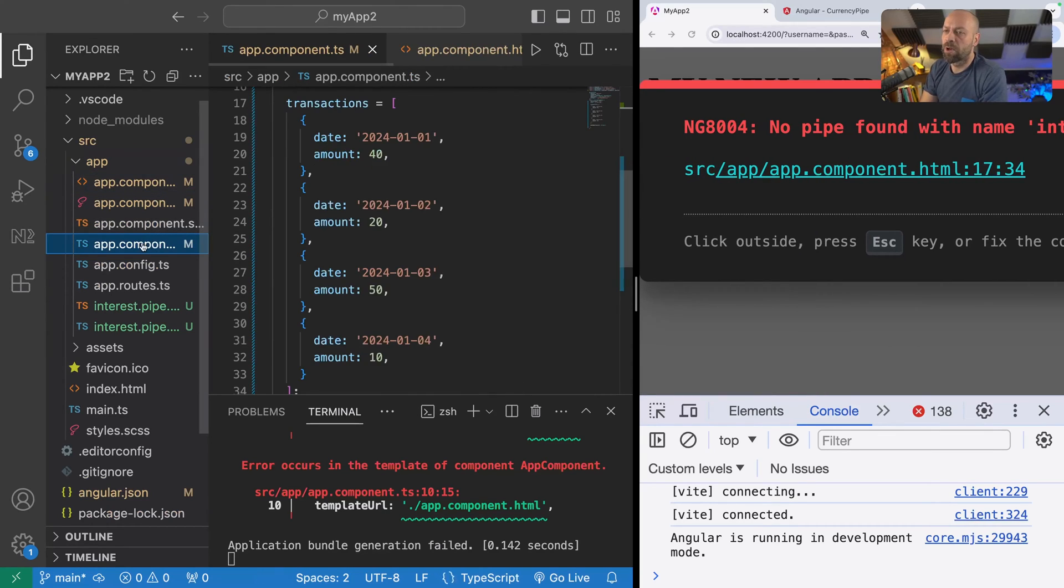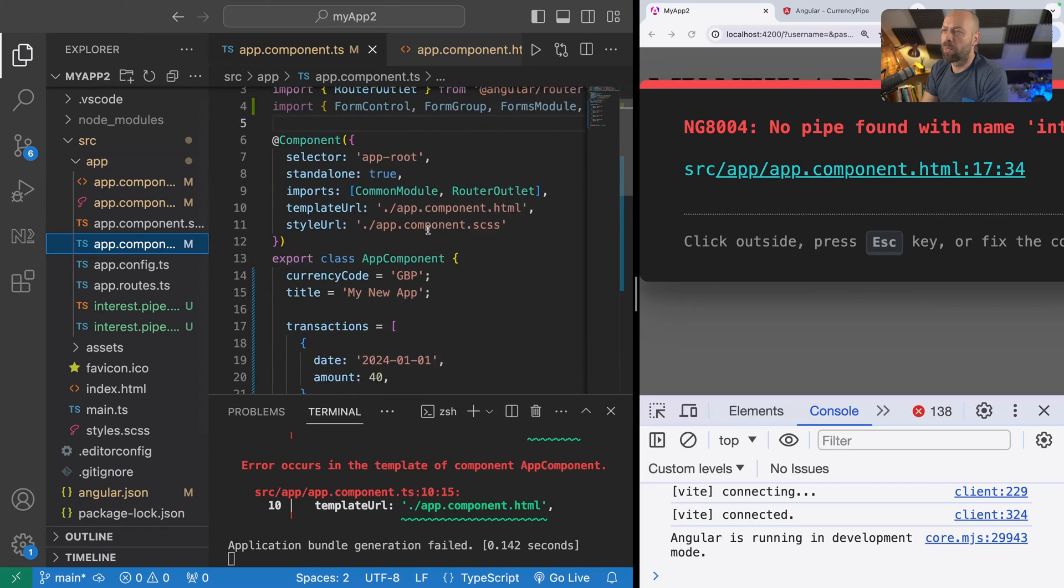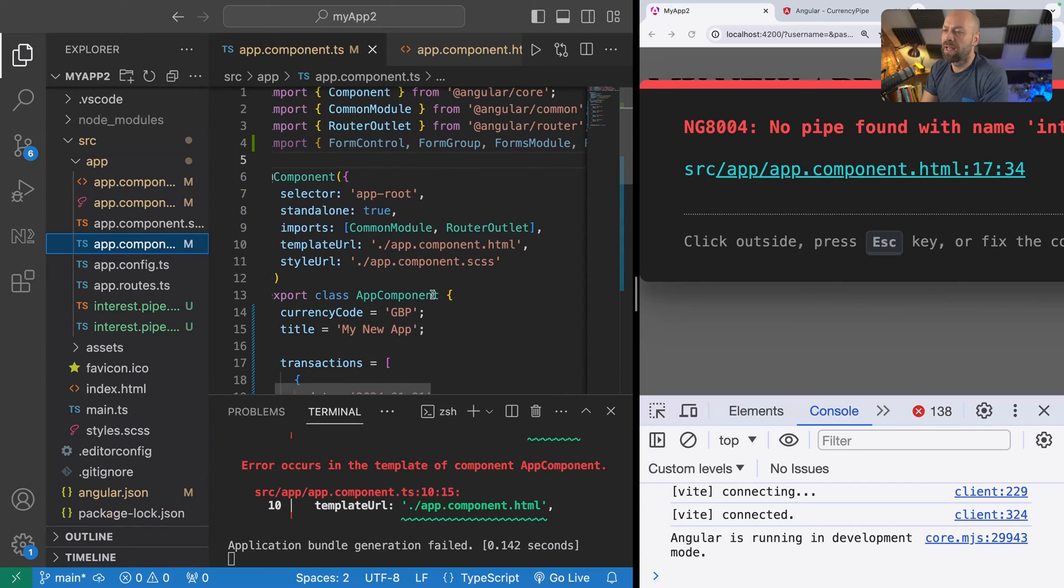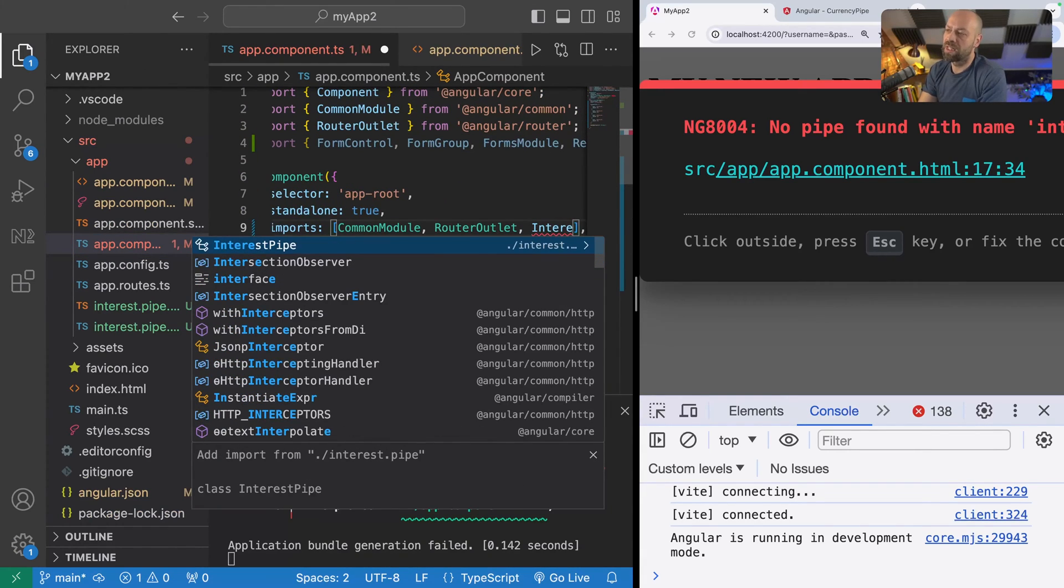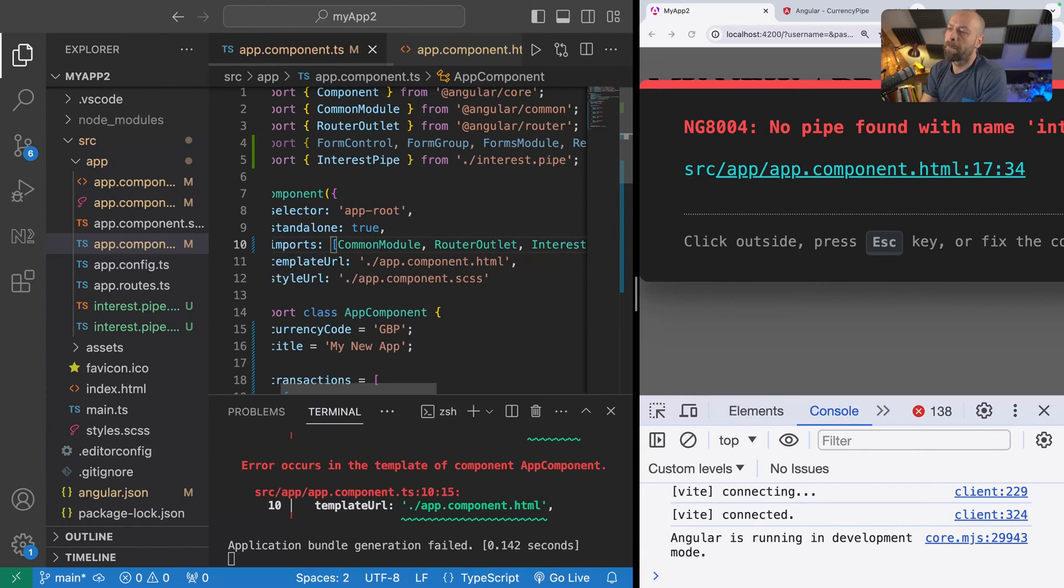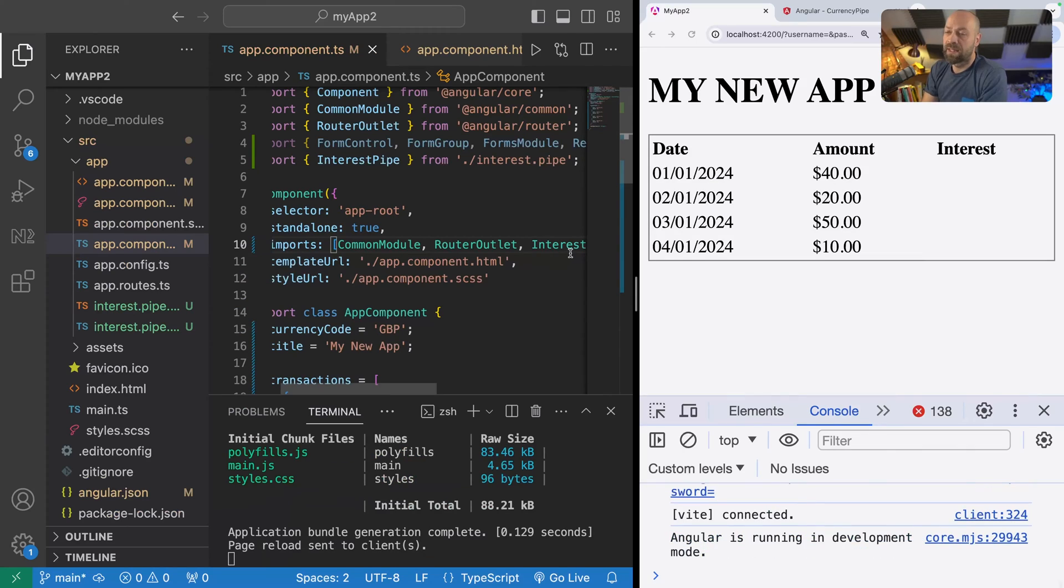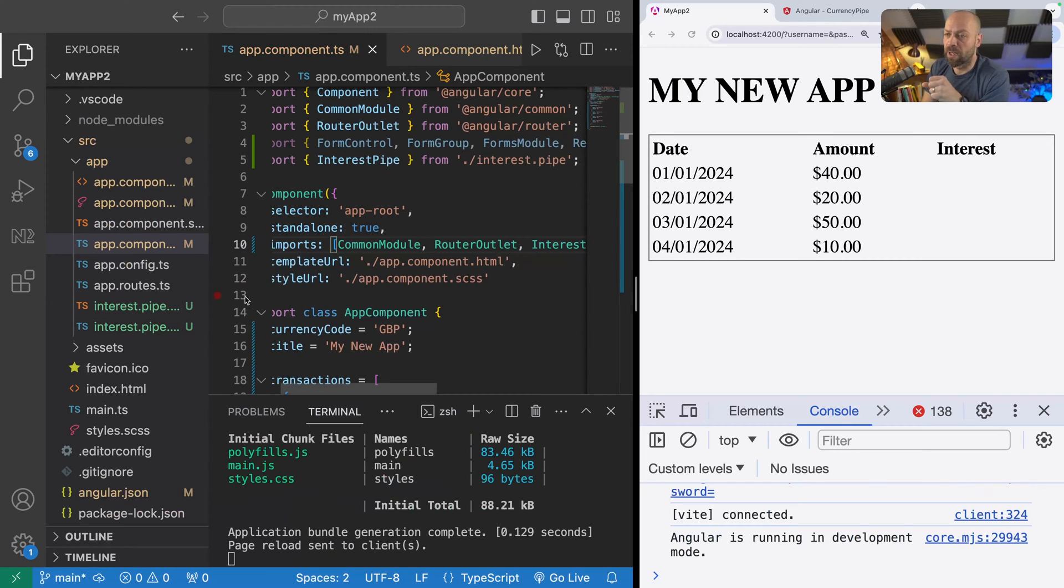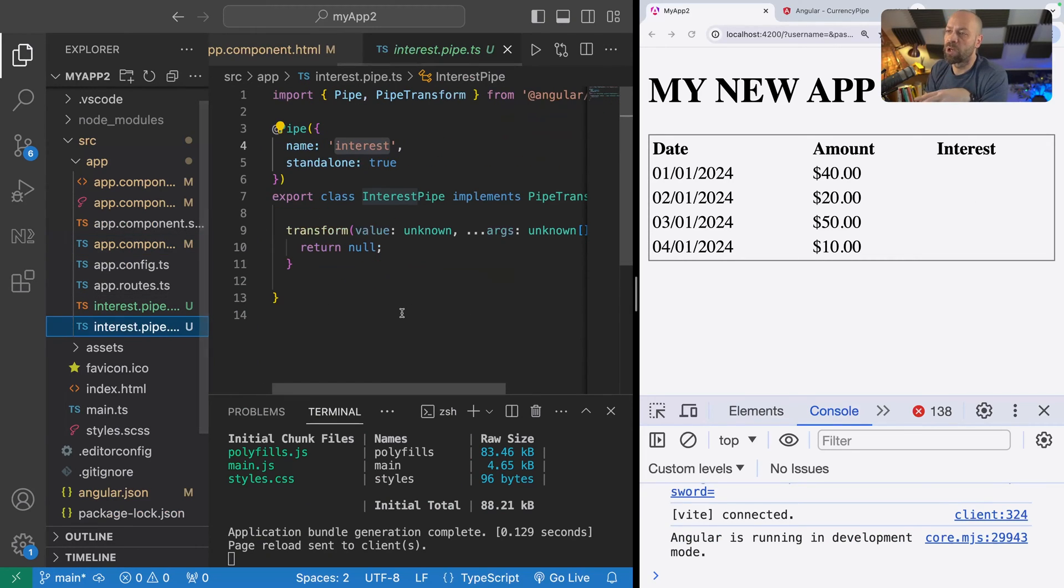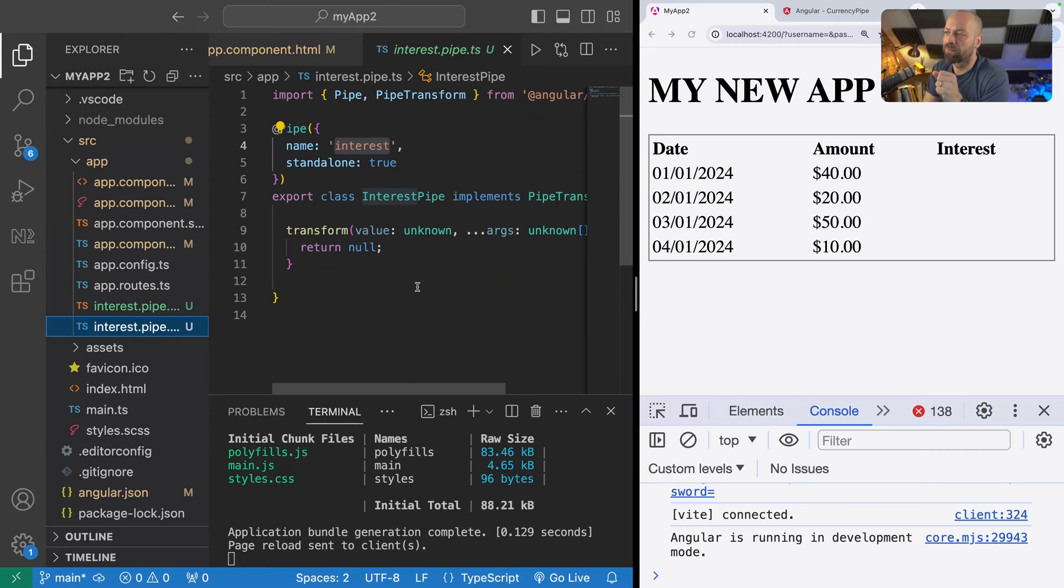All we need to do for that is go over to the app component file and in the imports we just need to import the interest pipe. Then that error goes away, but of course our pipe isn't actually doing anything at the moment, so we don't see any output in the table. But that's what we're going to do now. We're going to go over to the interest pipe that we created and actually return some values.